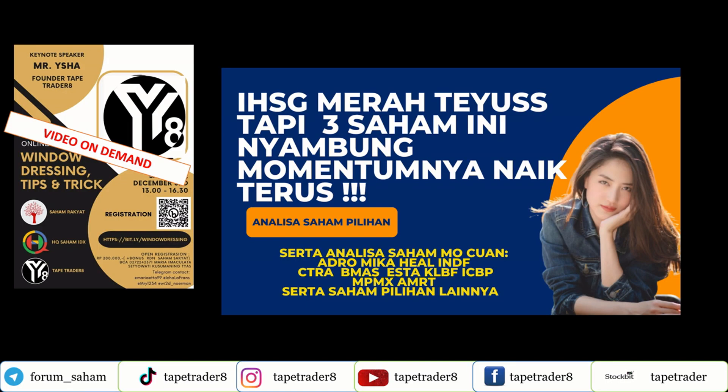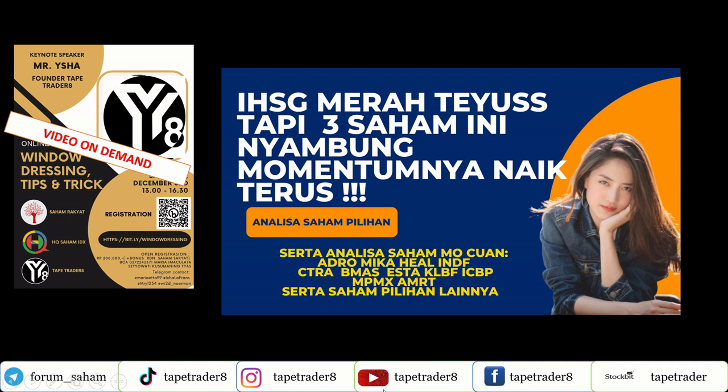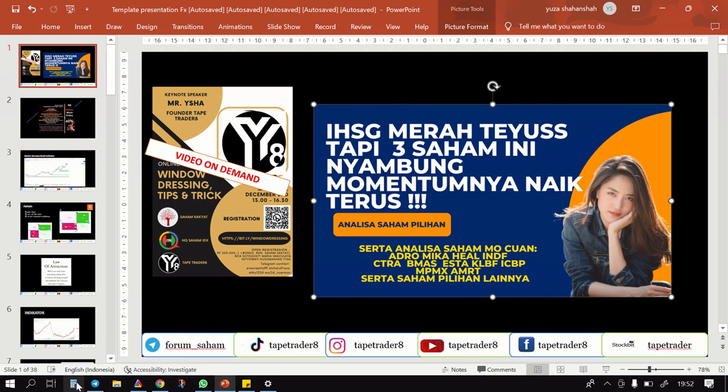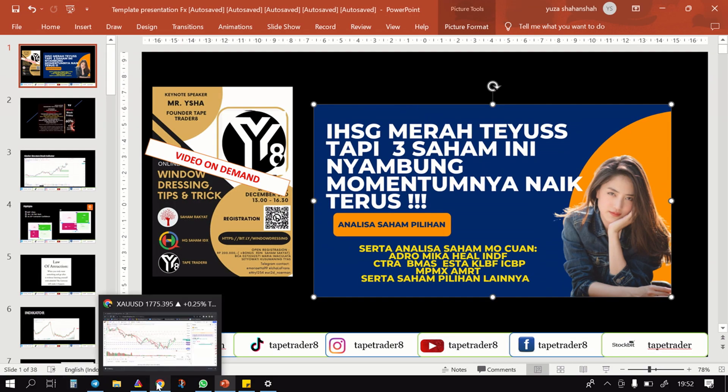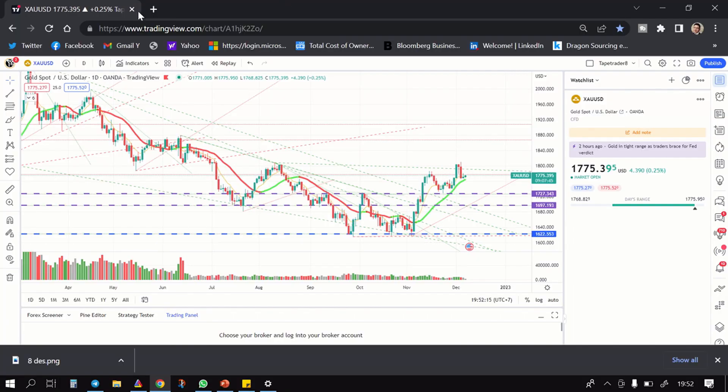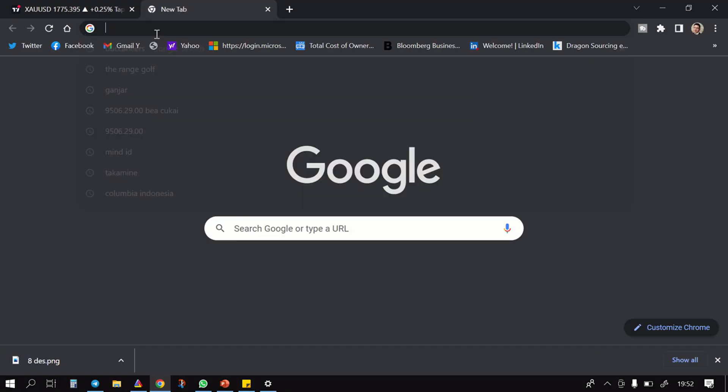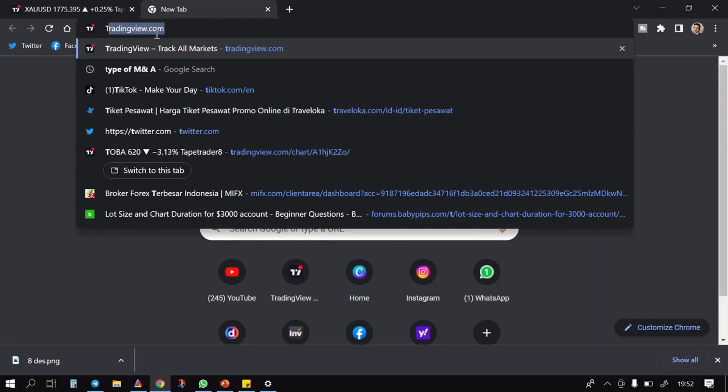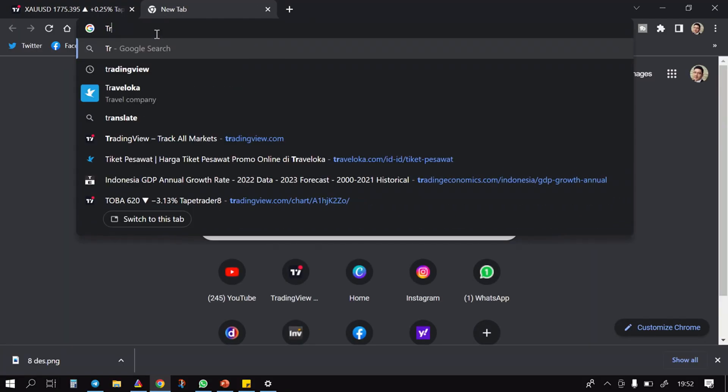Okay, good evening guys, bersama Tip Trader 8 again. IHSG merah terus guys, 5 hari berturut-turut. Tapi tiga saham ini nyambung momentum yang naik terus. Analisa saham pilihan dan analisa saham-saham yang mau cuan.